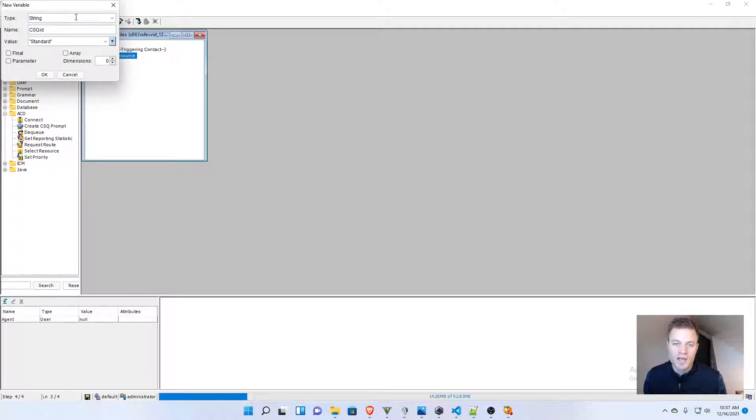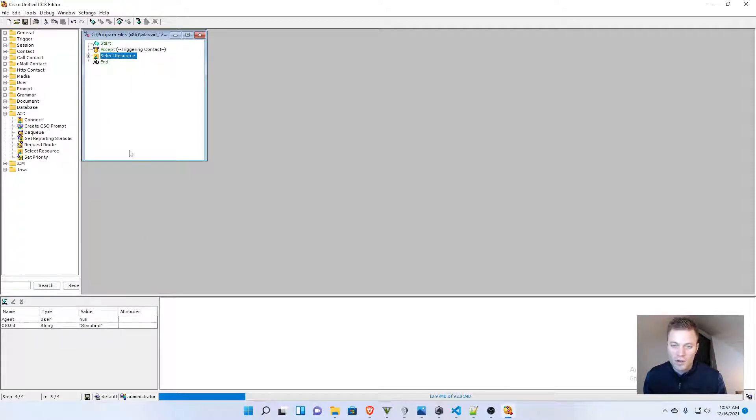Okay, so the type, the name, and the value. I'm going to click OK,